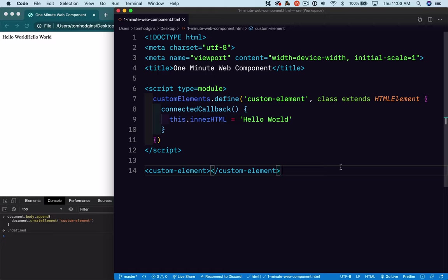You can go a lot deeper into web components, including building the most complex things you've ever seen in a web browser, but on the simple end, it is very simple.